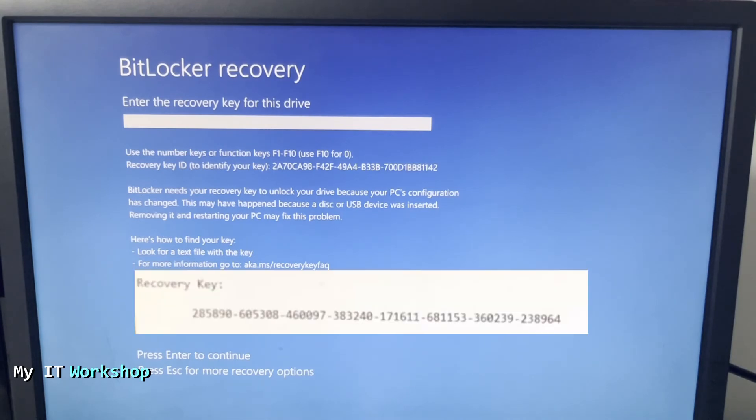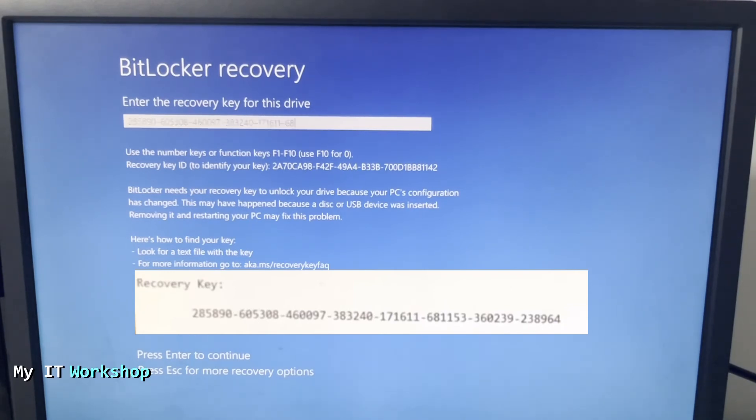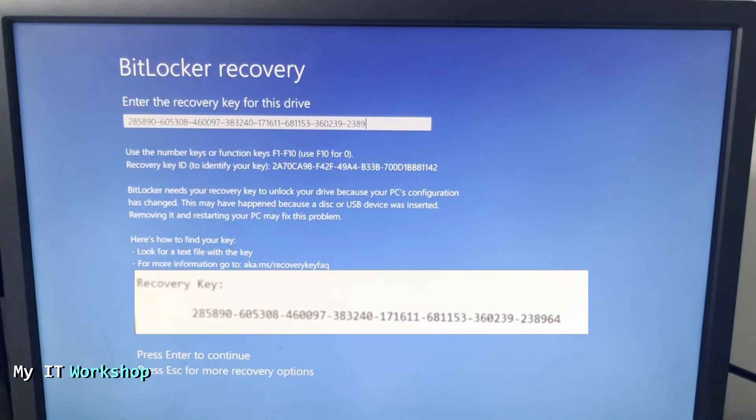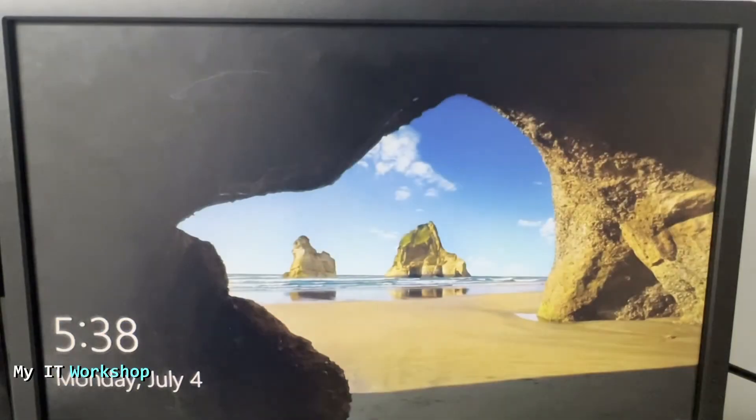What I'm going to do here is type the recovery key that I showed you a few seconds ago which corresponds to this hard drive, to this machine. The video is sped up here so you don't have to wait all the time. If you type it wrong, of course it's not going to work. Once you are ready you press Enter. You're going to see the Dell, HP, Lenovo logo, and after a few seconds you will be able to see the login screen.